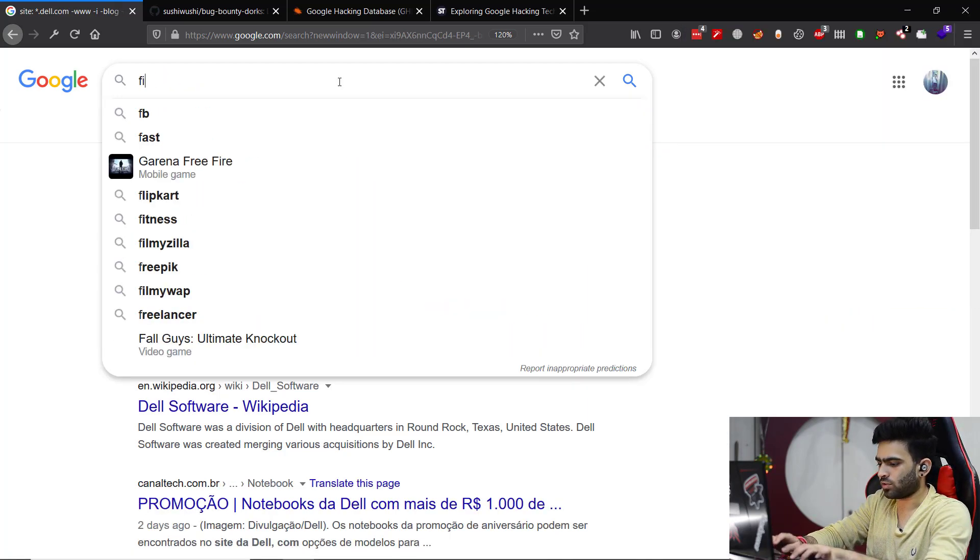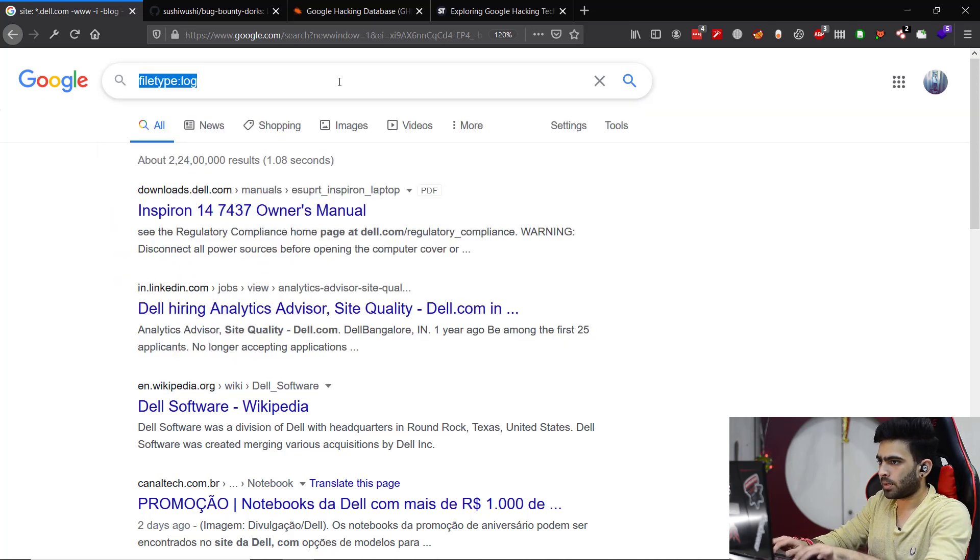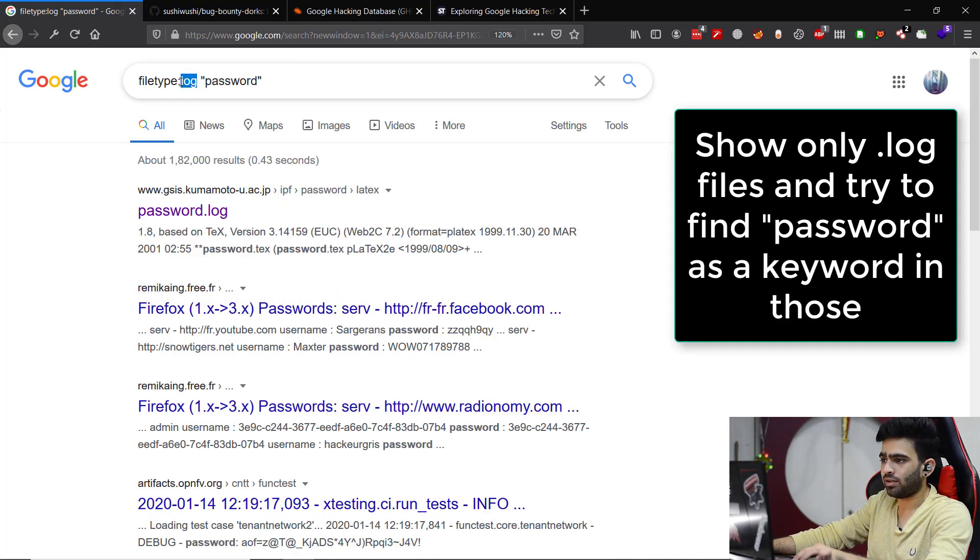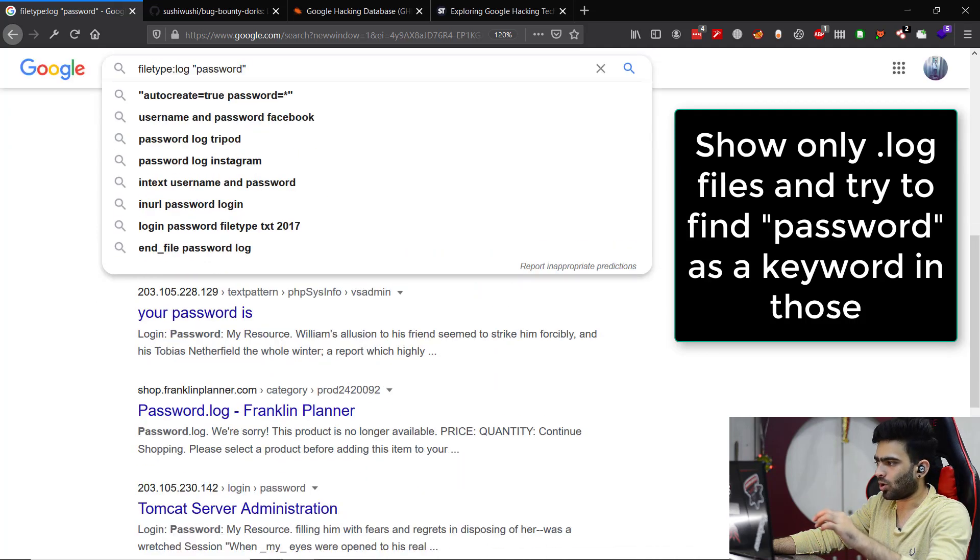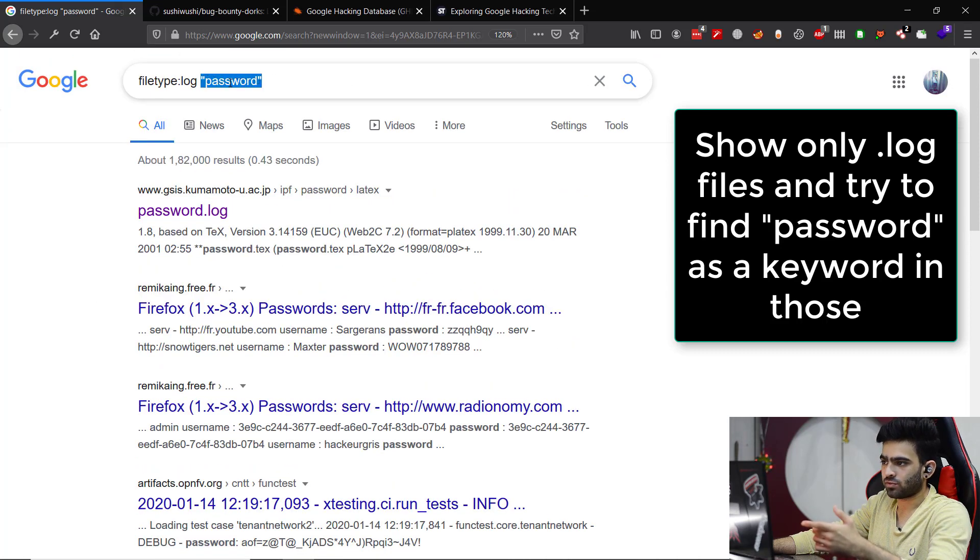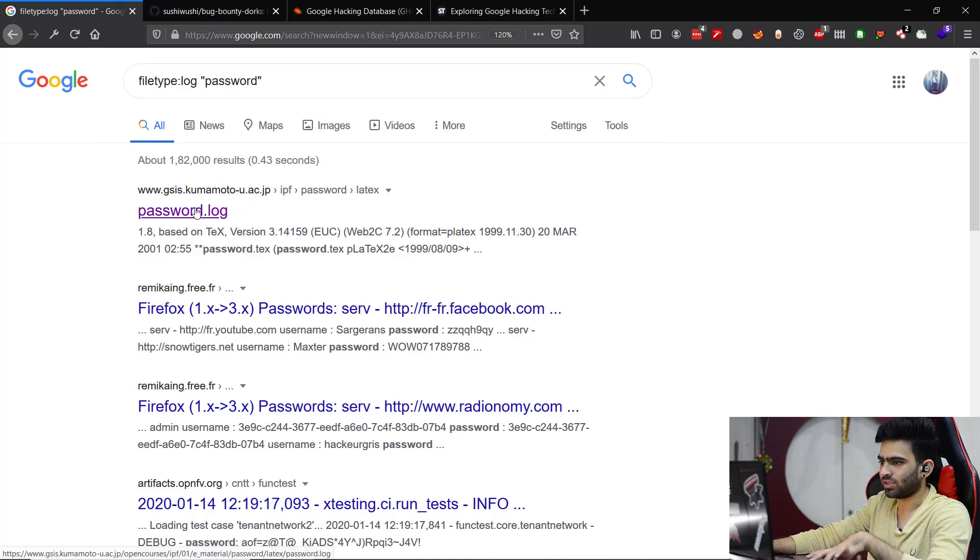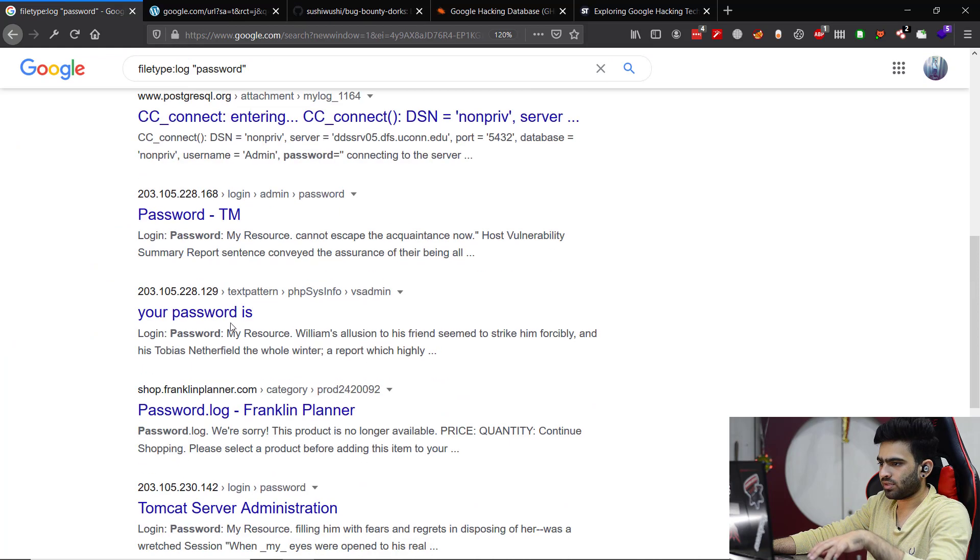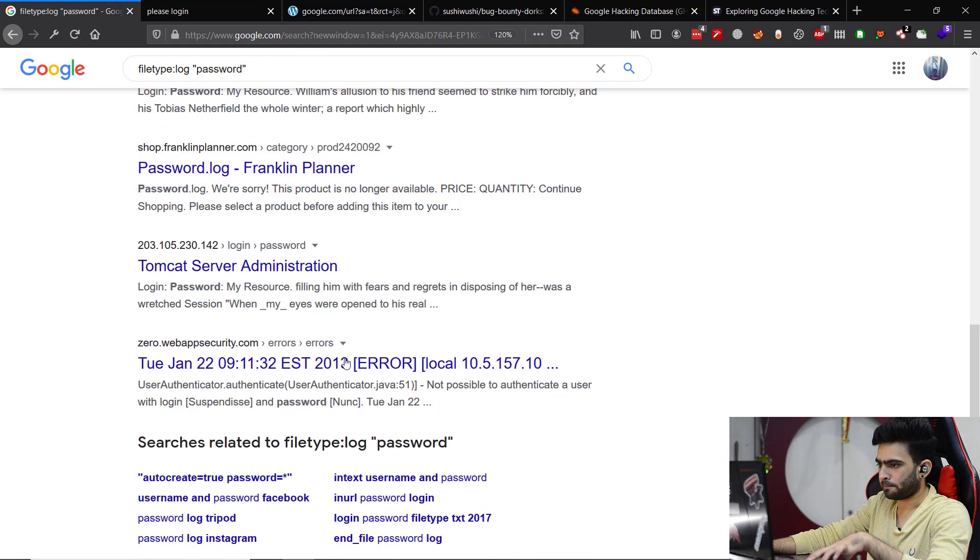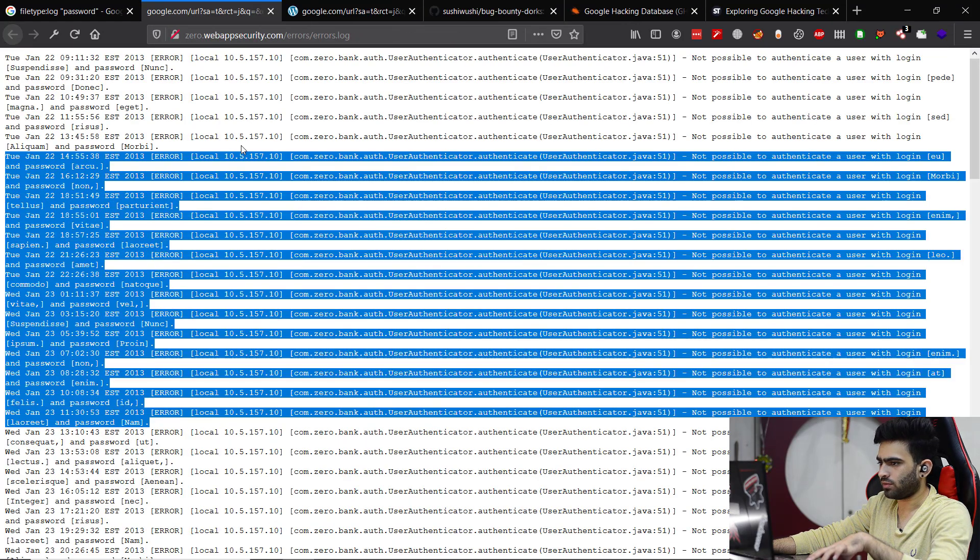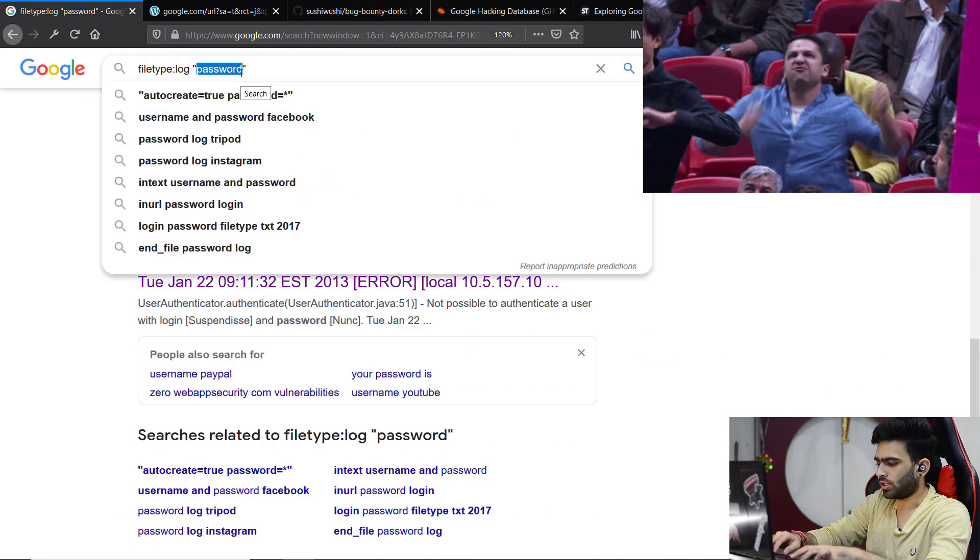Now another thing we could try to search for specific file types. Filetype:log and password. What it will do is it will only find log files and try to find the word password in it. So all the .log files which are publicly accessible anywhere will be fetched and it will be searched for the keyword password in it. As you can see there's something - it's a log file, some other URL. We can see logs, we could find passwords.